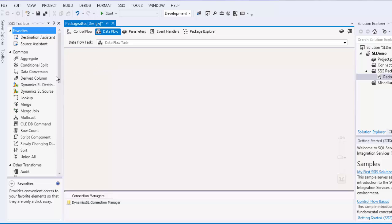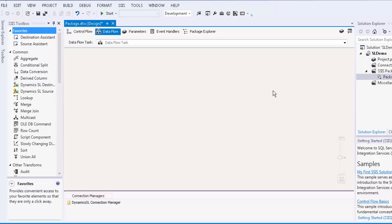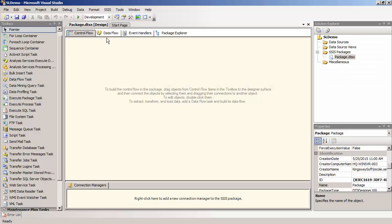If you are using SSIS 2012 or later, you will automatically see our data flow components. If you are using SSIS 2008 R2 or earlier, you would need to manually add these components to the SSIS Data Flow Toolbox. I will pull up the SQL Server Business Intelligence Development Studio to display this.